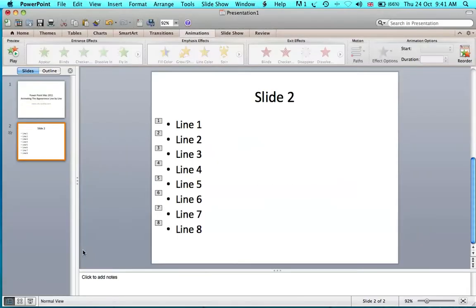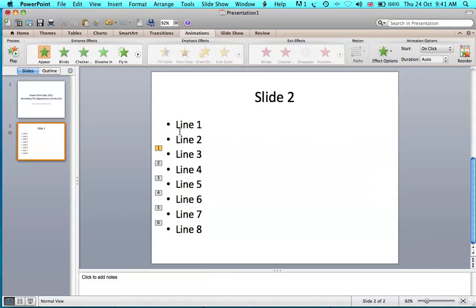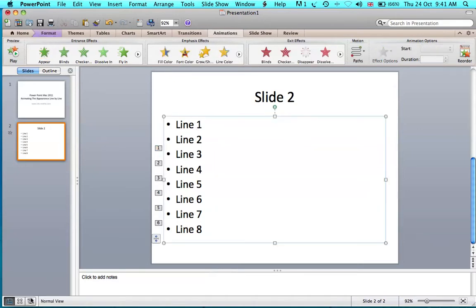If you want some lines to already be visible when you reach the slide, you can delete them from the animation. Then when you run the show, they will appear immediately, and the animated ones will appear later when you click.